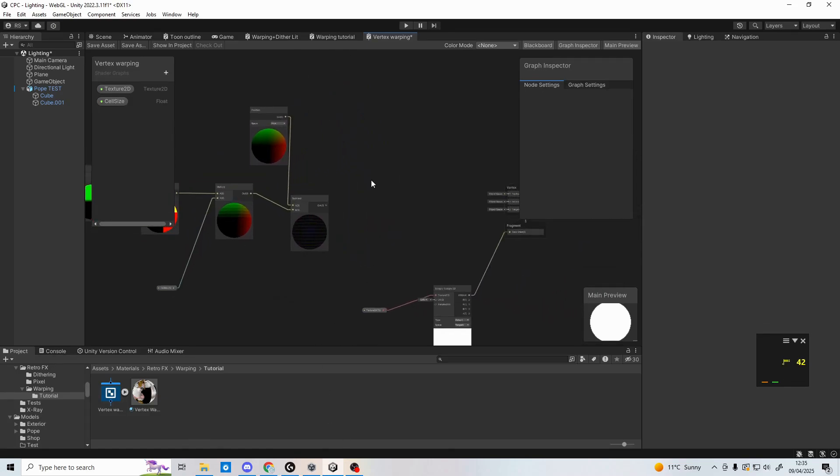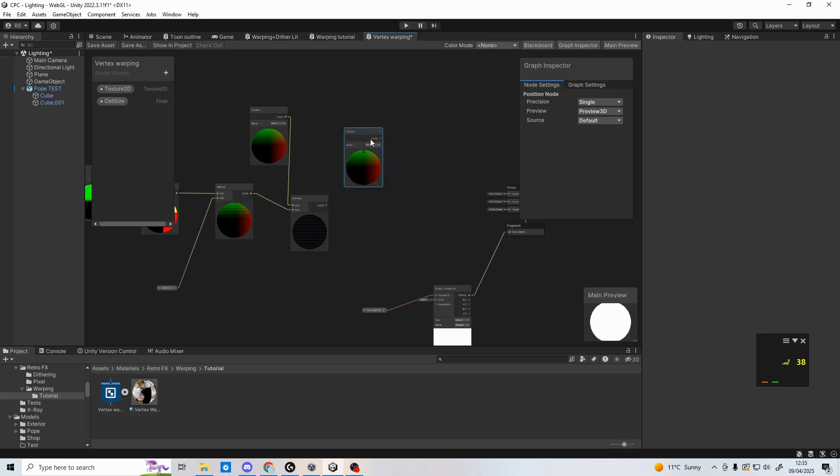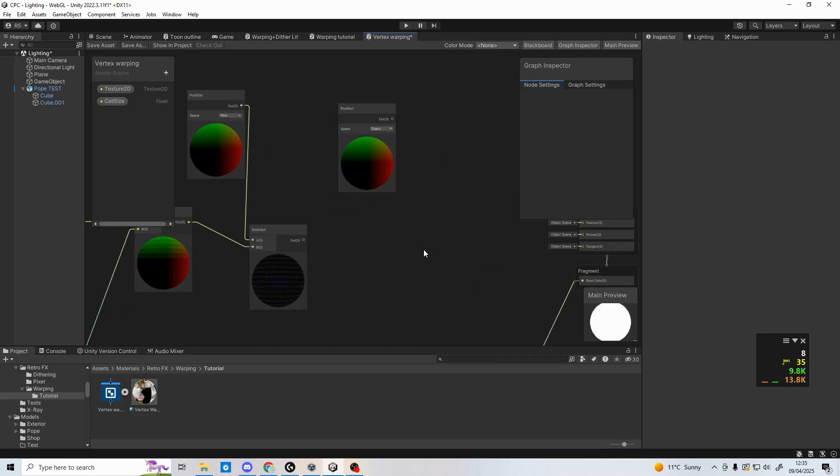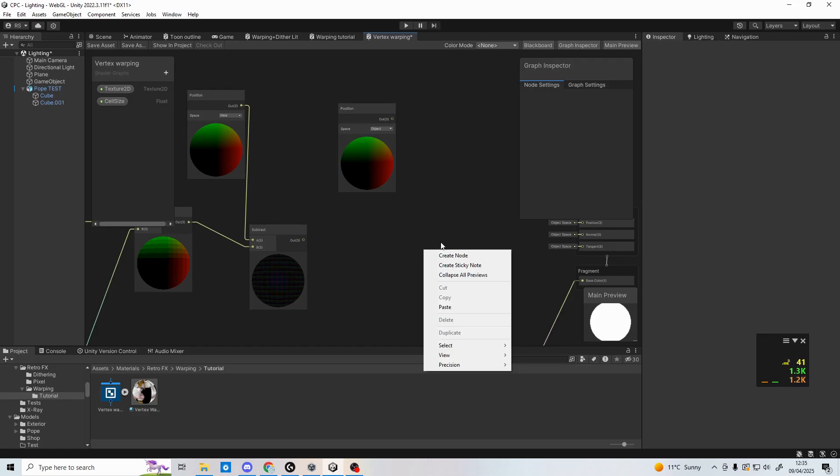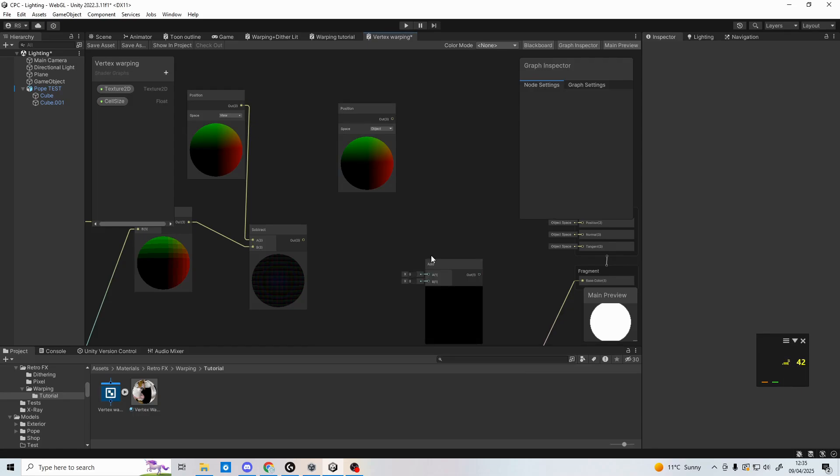Finally, we need to actually make this affect the vertices. Create another position node, but this time set it to object. Then create an add node. Plug the object position into A, and the subtract node into B. Next, plug this all into vertex position, and as if by magic, the preview material now looks rather cube-like.